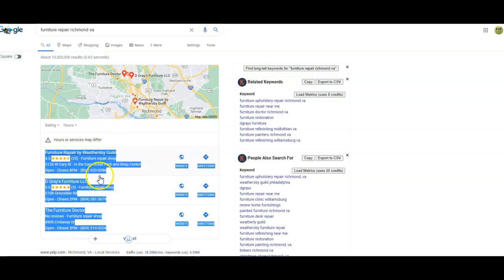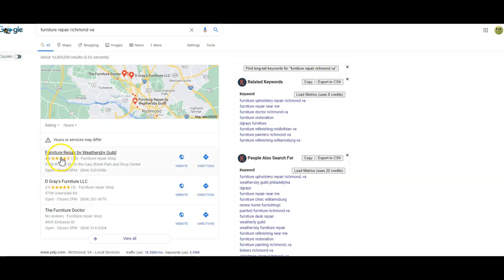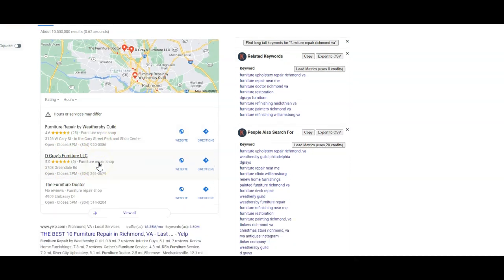So right here, this is the map pack. And the way that we get ranked here is your name, address, and phone number on as many places around the internet as possible. Second thing, we need to be competing for those reviews. So as you can see, I can't see your citations right now. I can look them up, but you are getting the most reviews and you are ranked in the map pack.